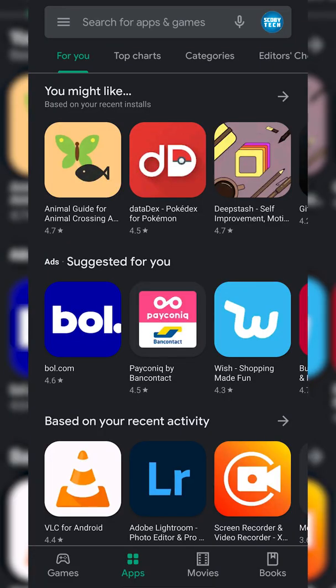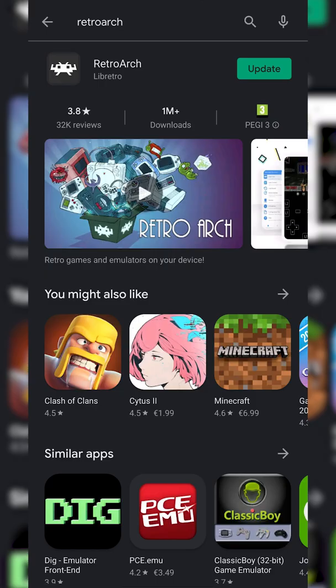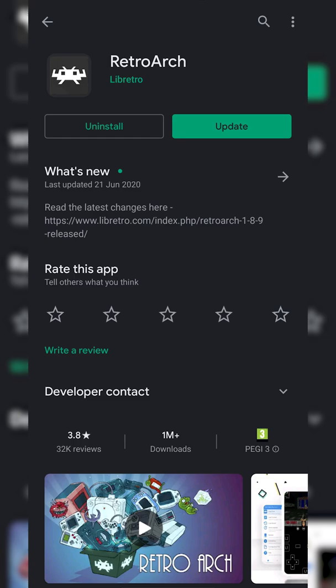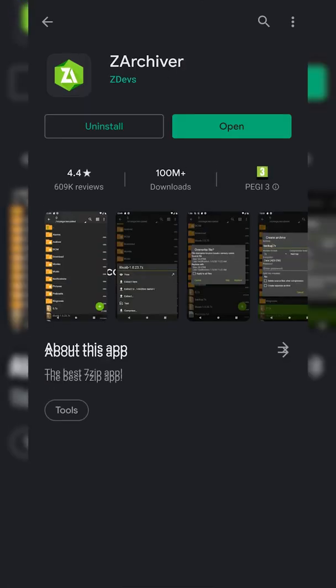So the first thing you need to do is open up your Play Store and once your Play Store is opened up, we're going to be searching for and installing two apps. The first of these is going to be RetroArch. This is going to be the free emulator we're using in today's video. So that's the first thing you want to download and install.